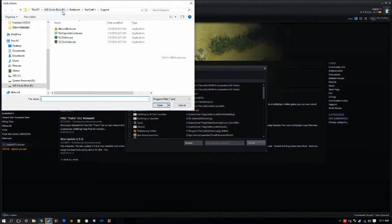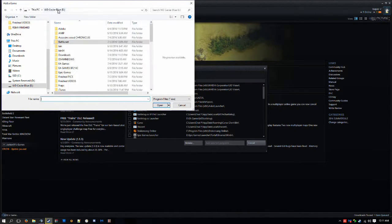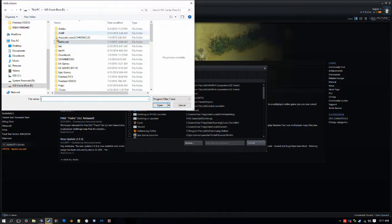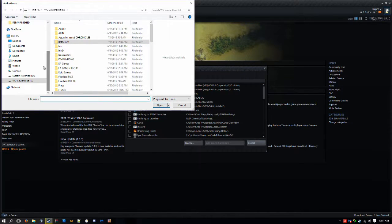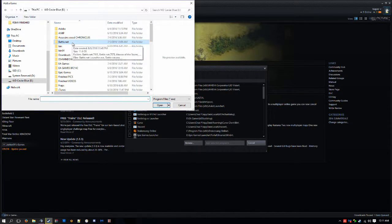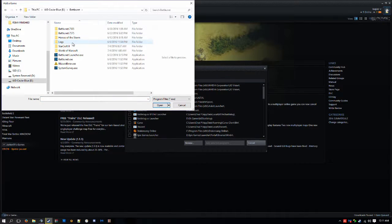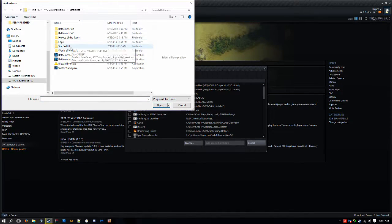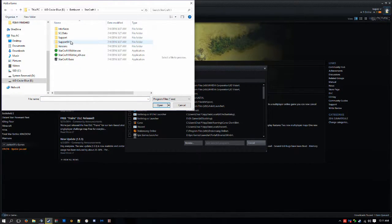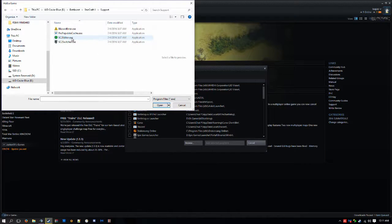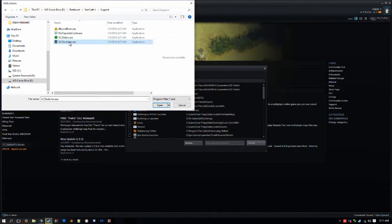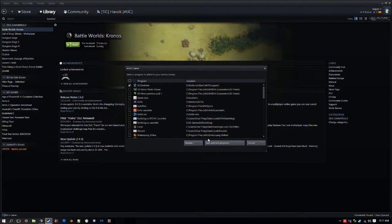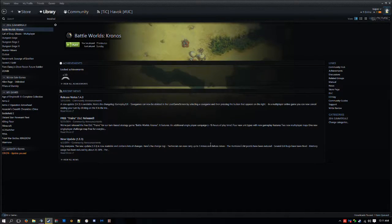And then wherever you have Battle.net installed, which for me it's on my hard drive, not my SSD. So you go ahead and go to Battle.net, then you go to StarCraft II, then you go to support, and then the sc2switcher.exe you want to open, and then add selected programs.